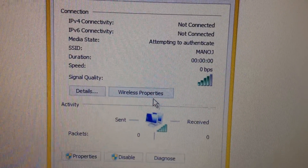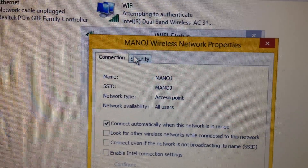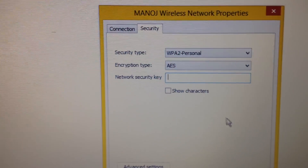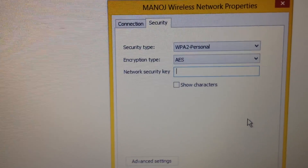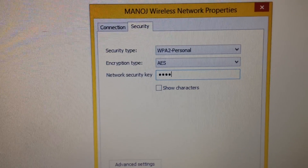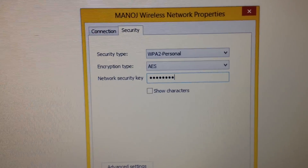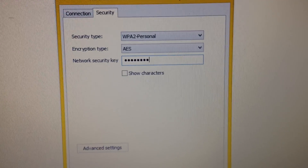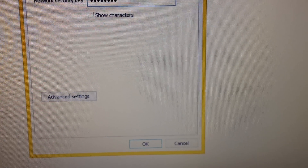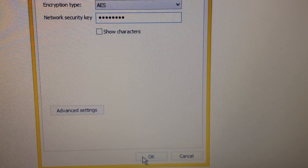Go to Wireless Properties, then Security, and enter your old password that you set on your router. Click OK.